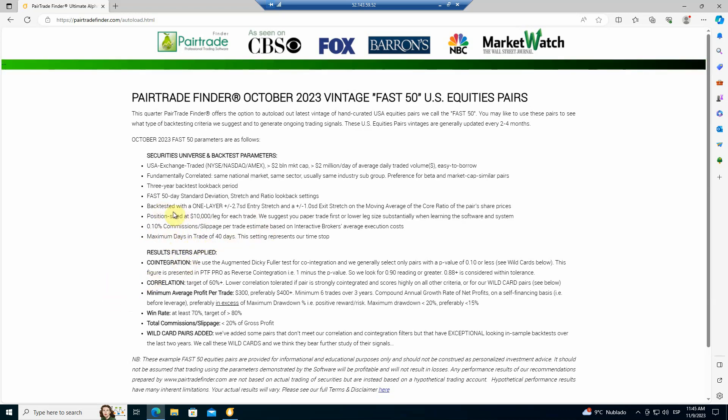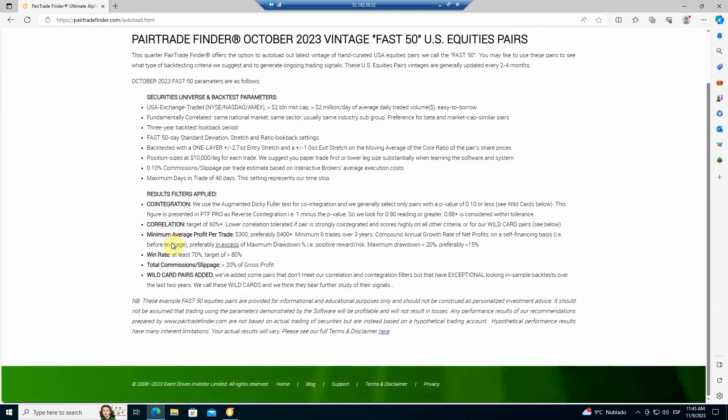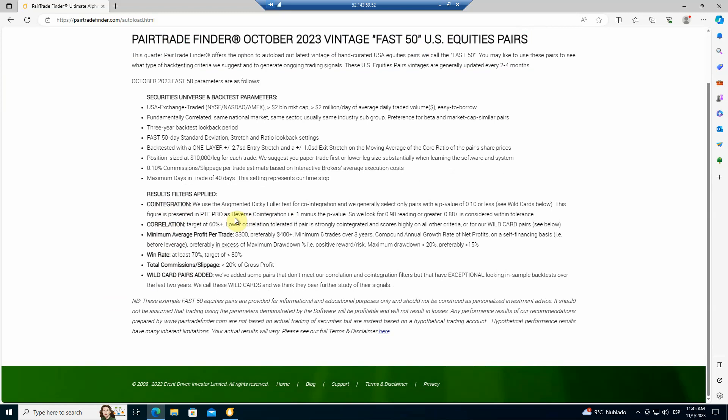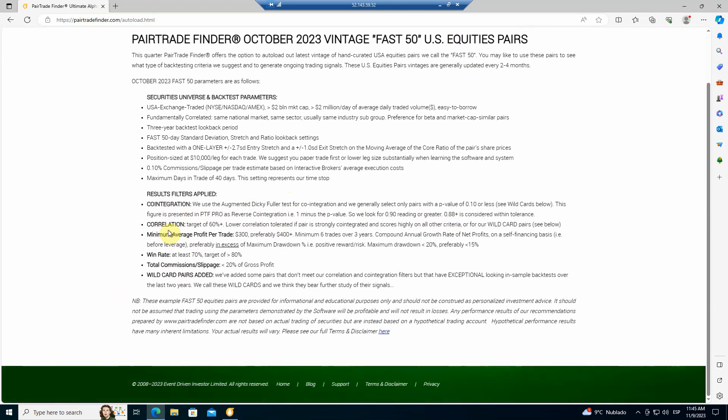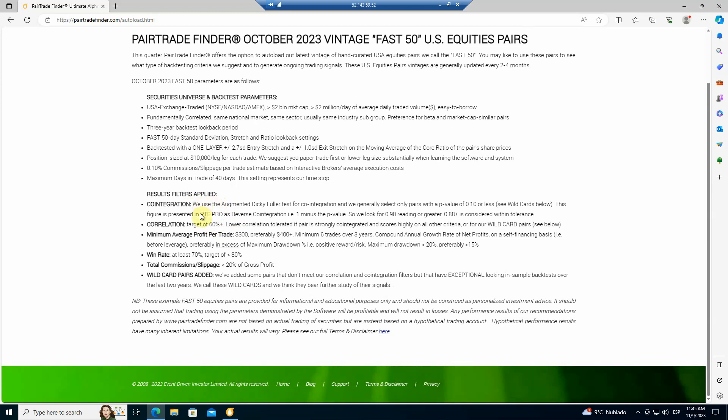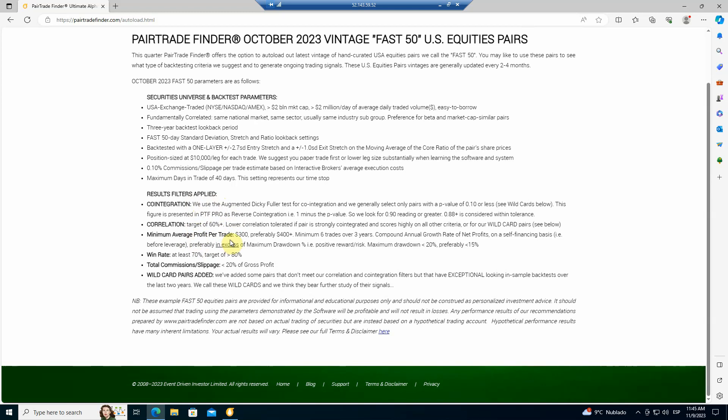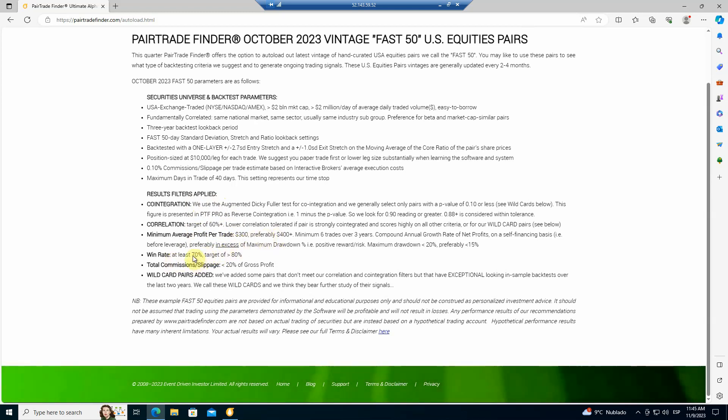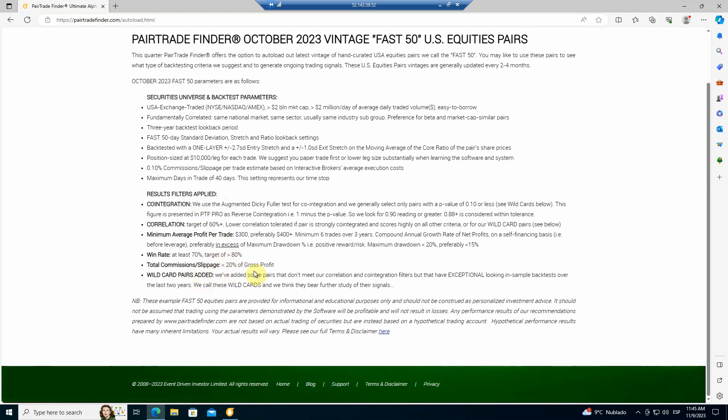Once we've done all that backtesting, how do we select the pairs we like best? We want them to be co-integrated, which means in our reverse co-integration column in PTF, you want to see 0.88 or higher. And then correlation, we target having 60% or more, although if they're highly co-integrated, we can tolerate a lower correlation. We want to see a minimum average profit per trade of $300 and preferably over $400. We want to have at least a 70% win rate, targeting 80% or better. We've got to have commissions and slippage less than 20% of the gross profit.